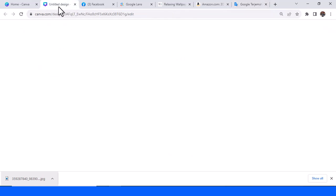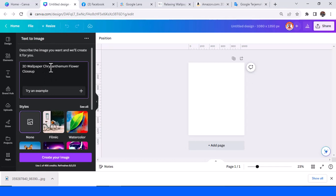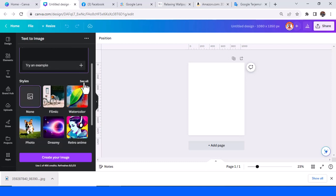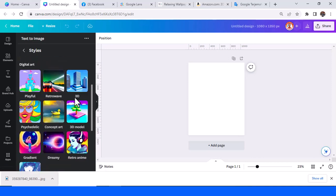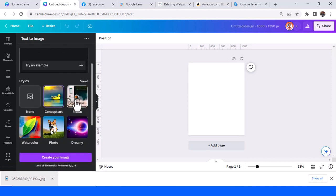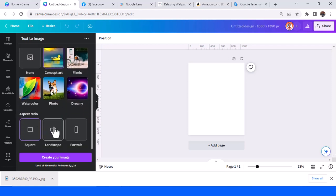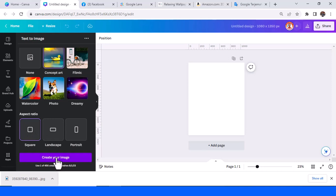You can pick the word 'embossed' and place it here: 3D embossed wallpaper chrysanthemum flower close up. Then add what color — for example, white: white chrysanthemum close up. Then in the style section, choose Concept Art. Now choose the aspect ratio as you need — I'll pick square — and then tap the Create Image button.